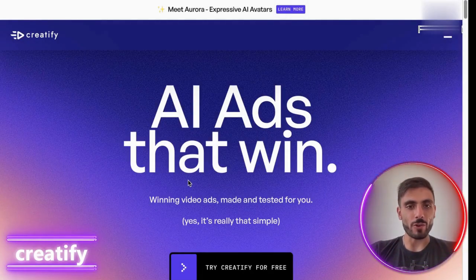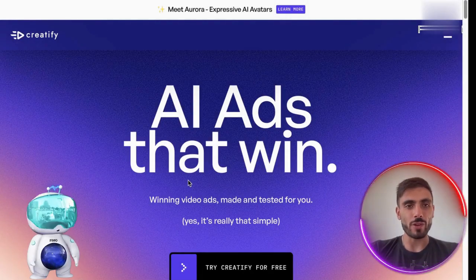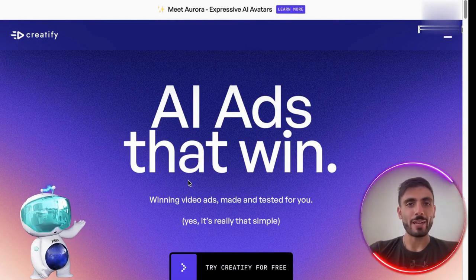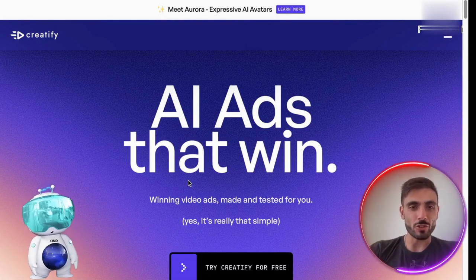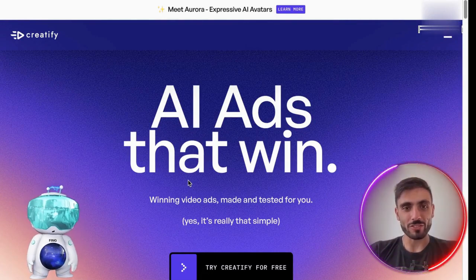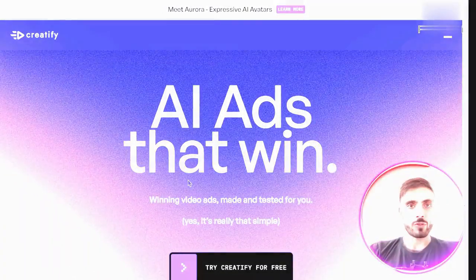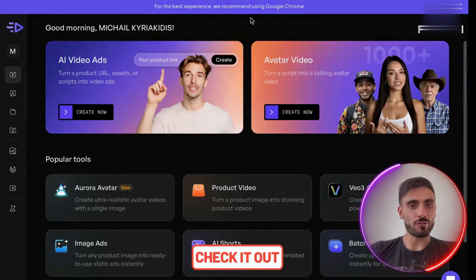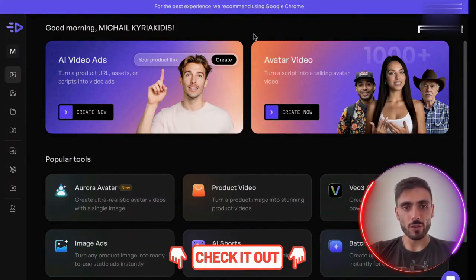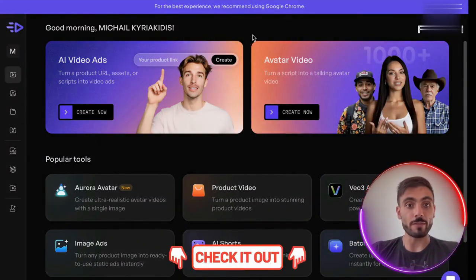Creatify is the latest AI tool that helps you make ad videos that actually get results. Hit the link in the description, set up your free account, and follow along with me.